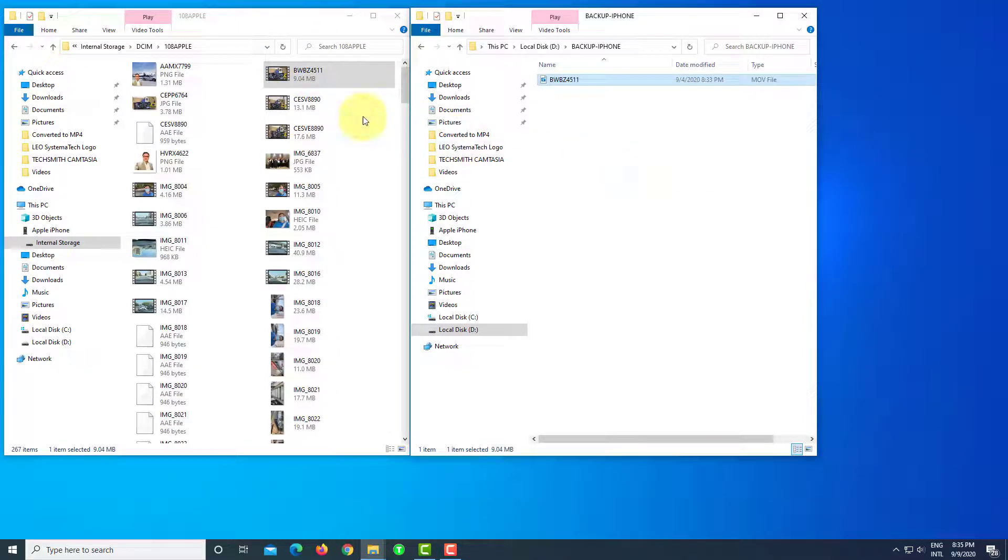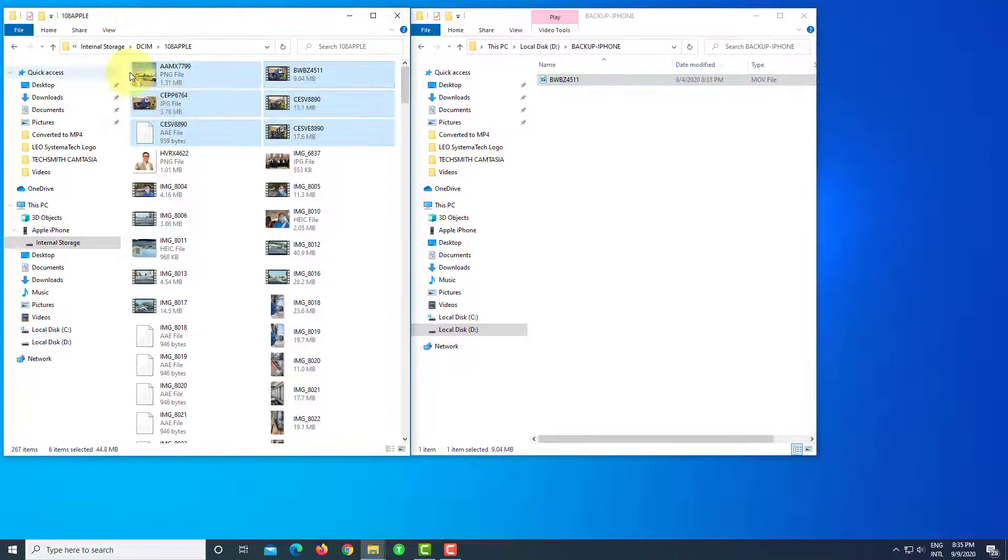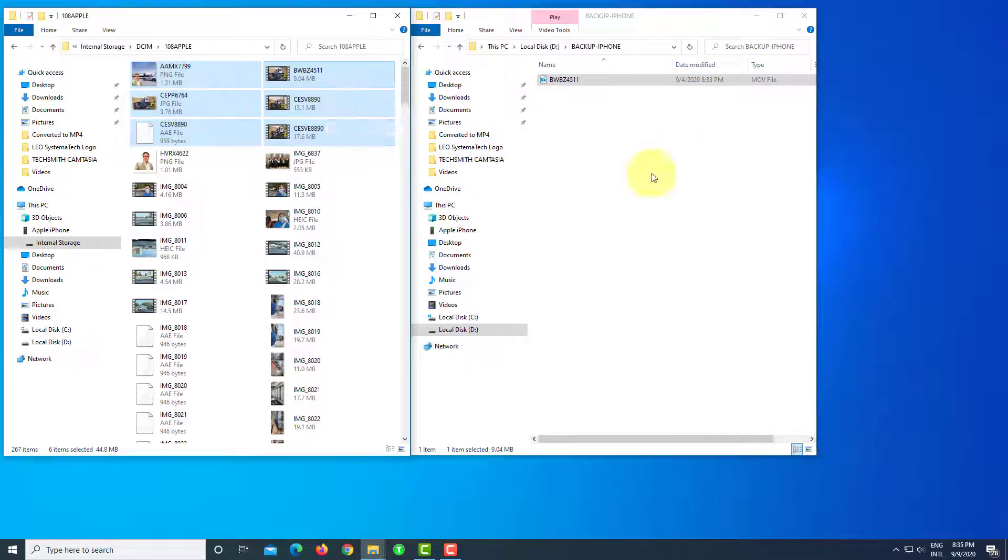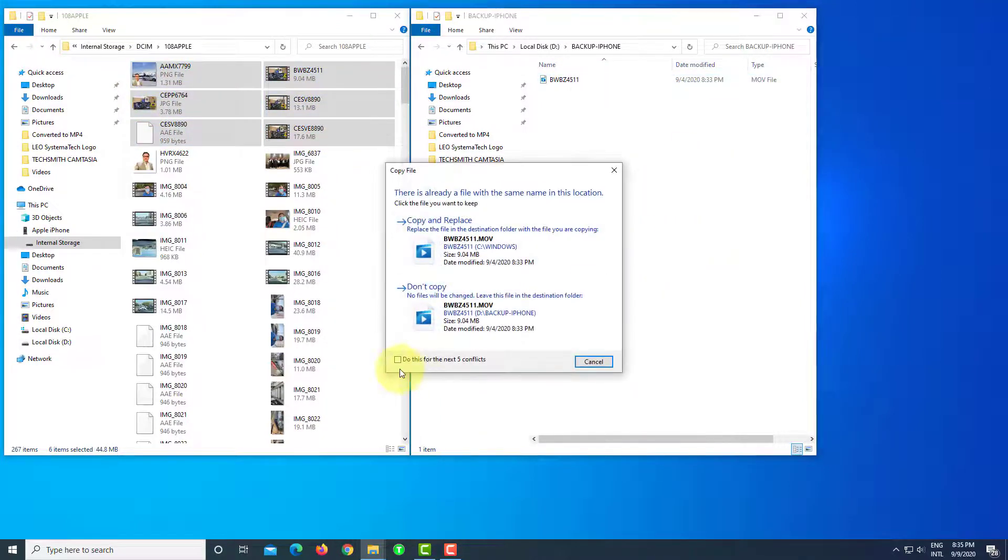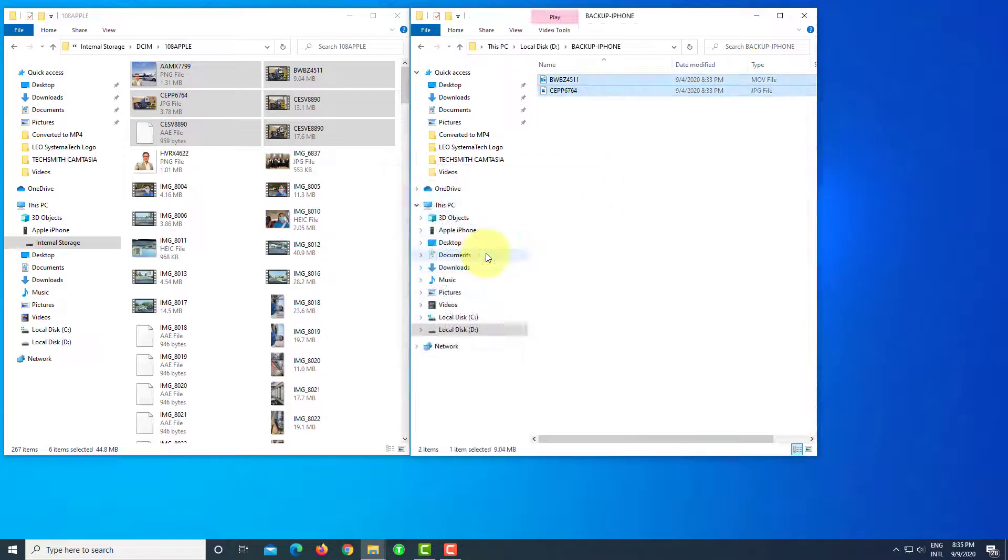See, see guys. I can copy all files and paste it directly without error.